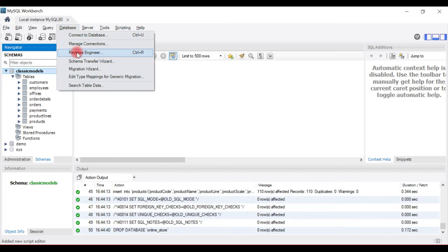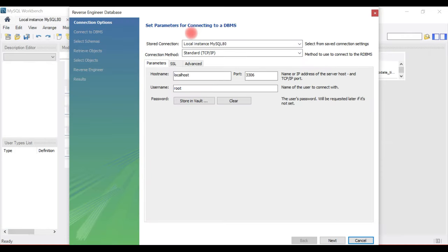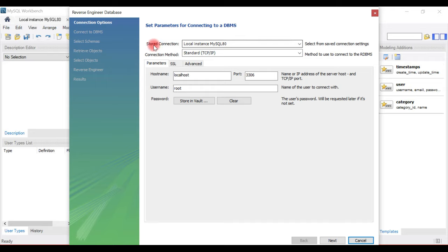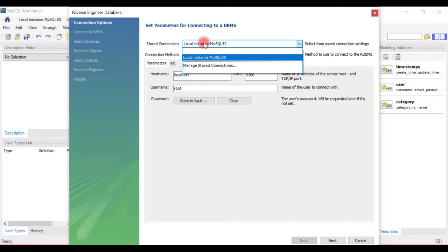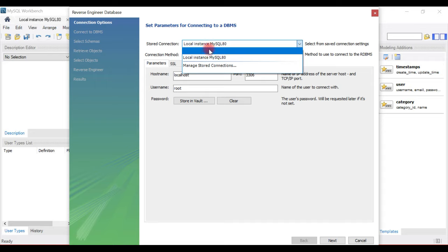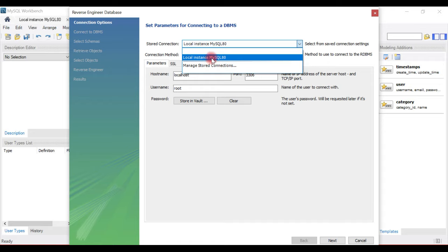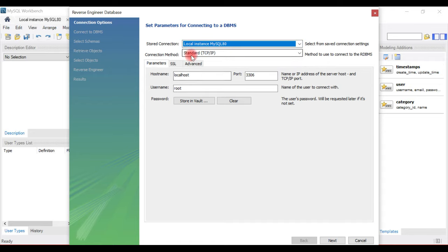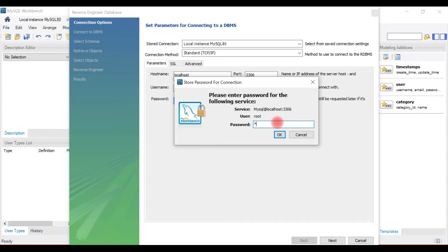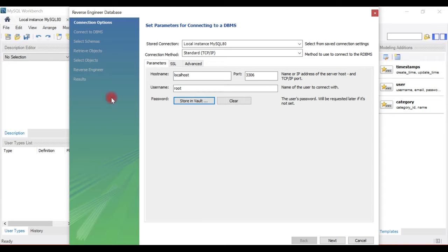Notice the steps here: go to the Database menu and choose Reverse Engineer. This opens a wizard where you can see stored connections. If you want to connect to a remote database, choose Manage Stored Connections. In our case we are going to use the local database, so choose Local Instance of MySQL. The connection method is TCP/IP with host localhost, and here you need to enter the password for your MySQL database.